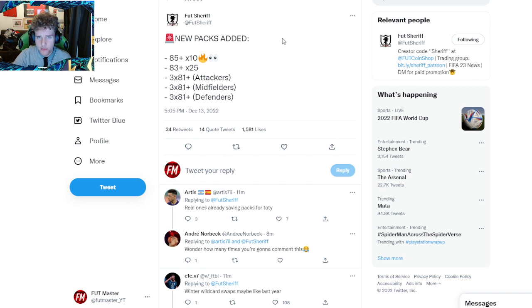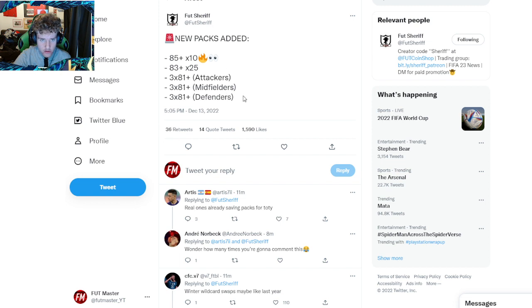a lot of people are speculating what these are, and I think, and a lot of people think - it hasn't been confirmed - but I think this is going to be the return of Winter Wildcard Swaps.